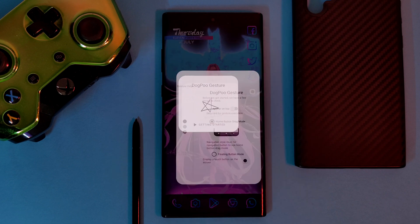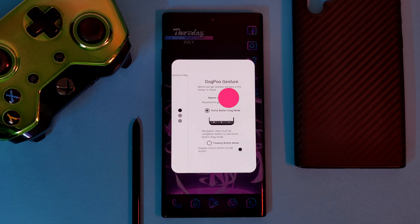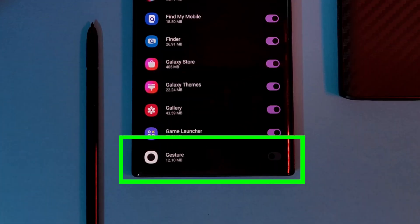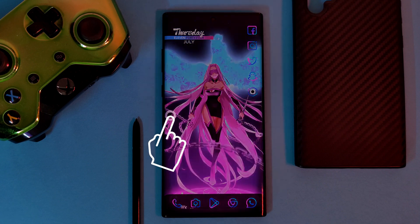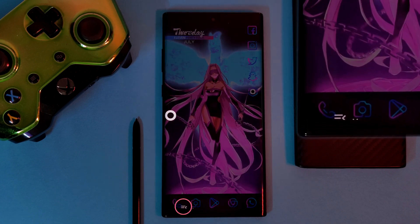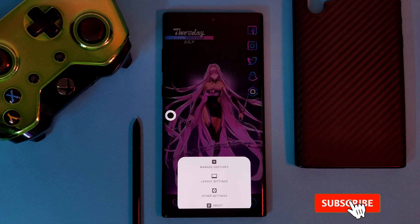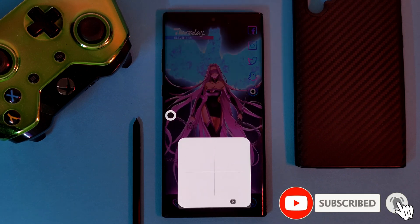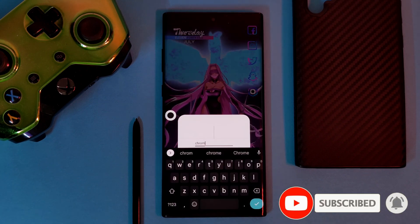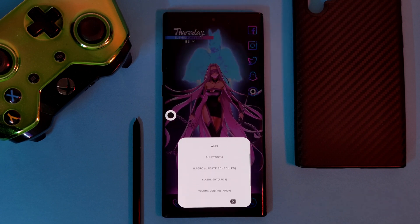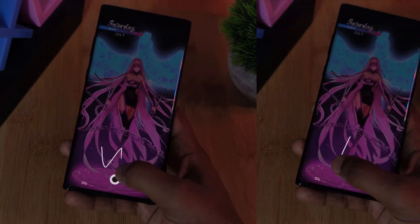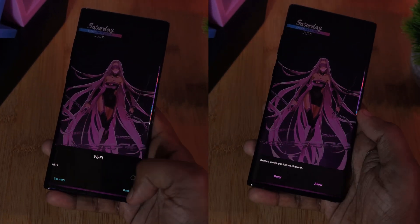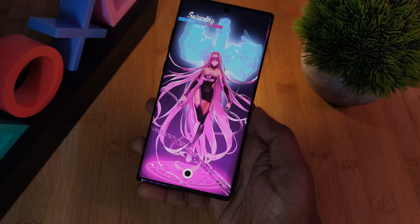The setup is super easy — just install the app and follow the on-screen instructions to allow it all of the permissions it needs to work correctly. After that, simply tap on the new floating button and hit the menu option at the bottom of your screen. Here you can start customizing and even adding your own bespoke gestures. Keep in mind it's not just limited to opening apps — you can also use them to control your Wi-Fi, Bluetooth settings, and even your flashlight.